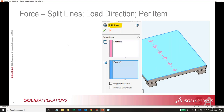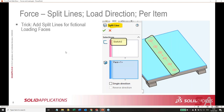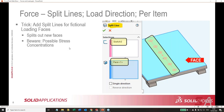When you make a split line, this is a SolidWorks function we use in simulation to create a fictitious loading face. We have a large face and we want to apply loads to specific areas on it. You sketch the areas, select the face, and it creates a split line — breaking out separate faces you can use to apply loads. Be aware that the load ends abruptly at the border of the face, so you might have stress concentrations with elevated stress there. This is also useful for fixturing.